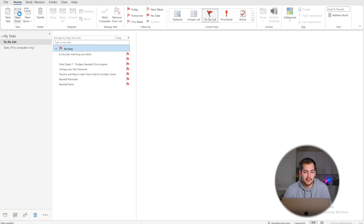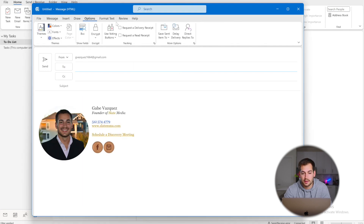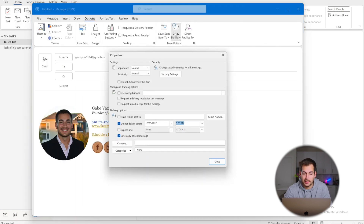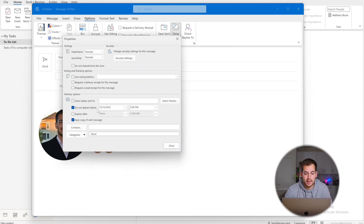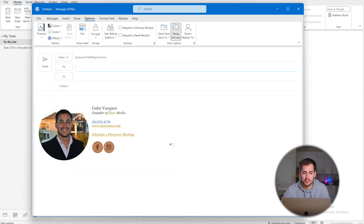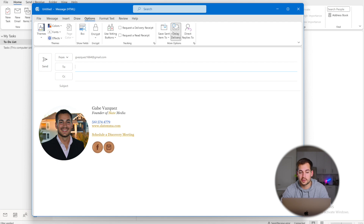To set up delayed delivery, draft a new email, then click over to the Options tab. Here you'll find a button for Delay Delivery. Set the delivery date and time using the available options, then press Close. The email will be held and delivered according to the preferences you just set.